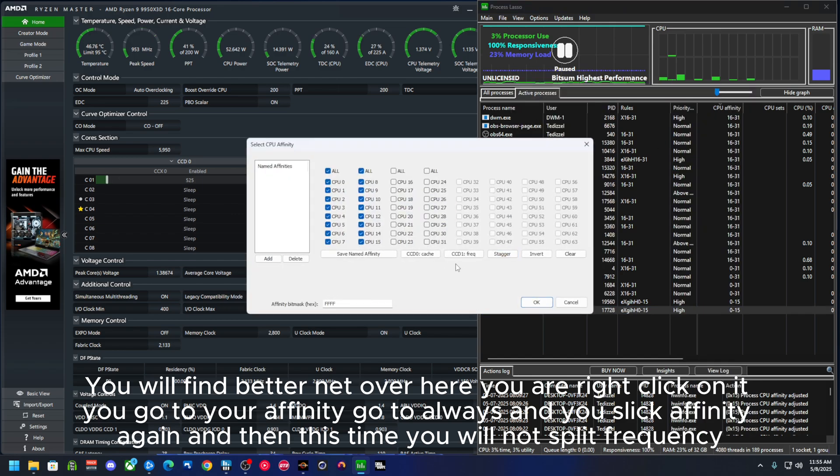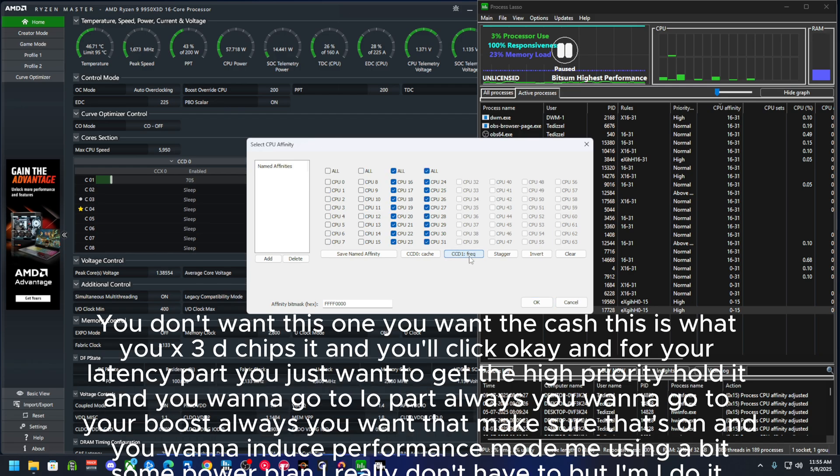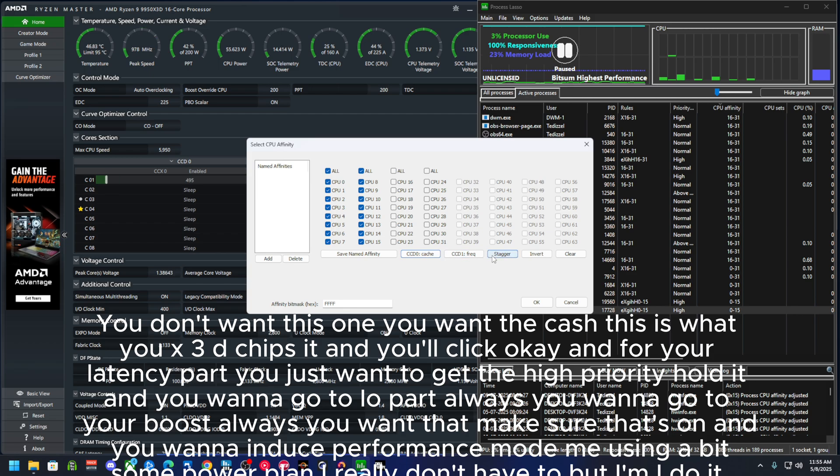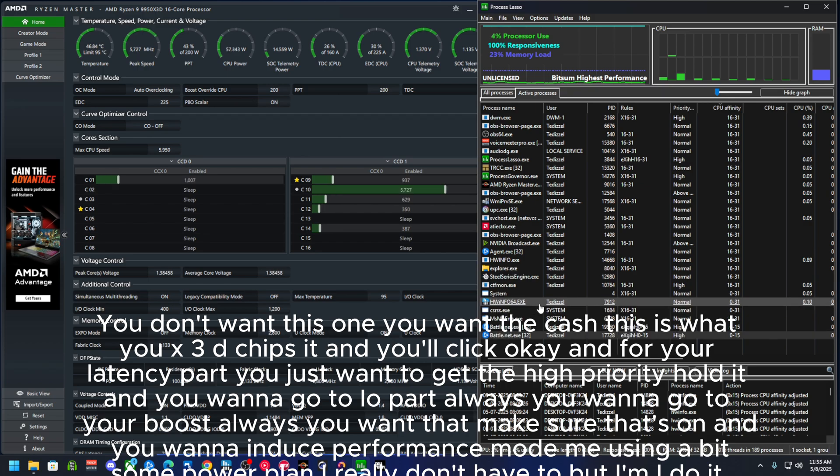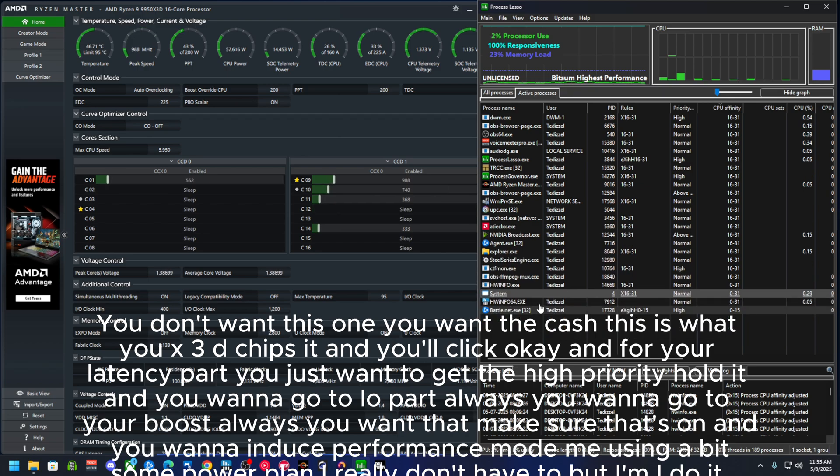You will right-click on it, you go to your affinity, go to always, and you select affinity again. And then this time you will not click frequency, you don't want this one. You want cache, this is where your X3D chipset is, and you will click okay.